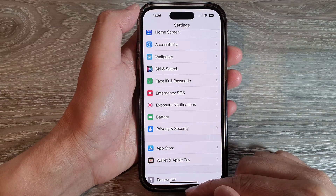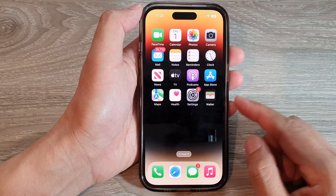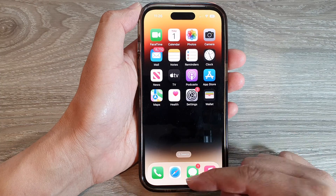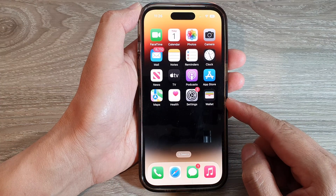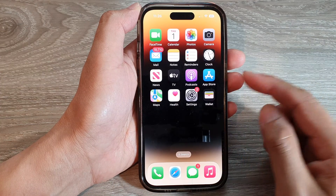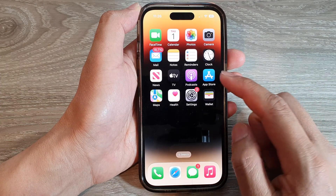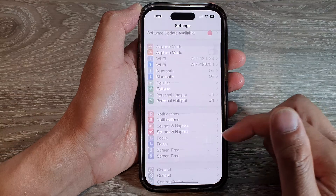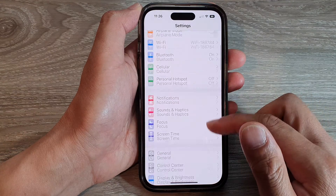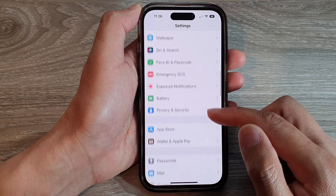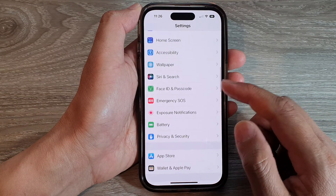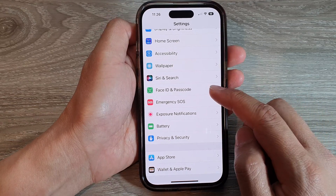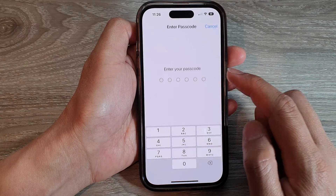First, let's go back to the home screen by swiping up at the bottom of the screen. On the home screen, tap on Settings. In Settings, swipe up to go down and tap on Face ID and Passcode.